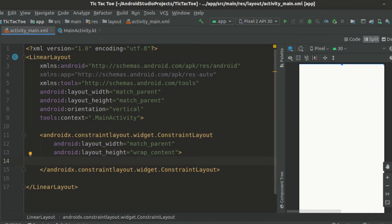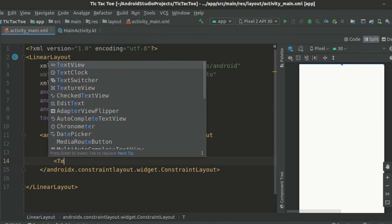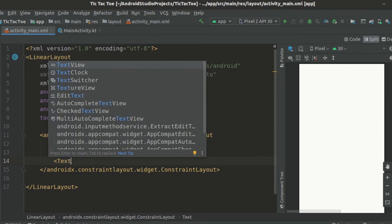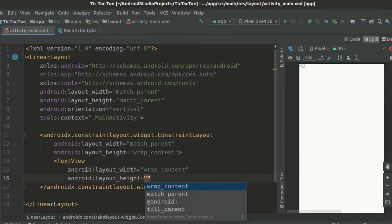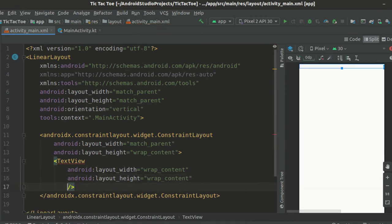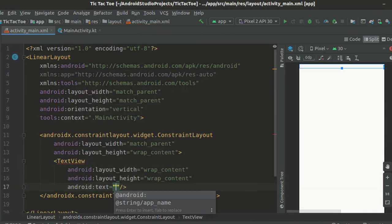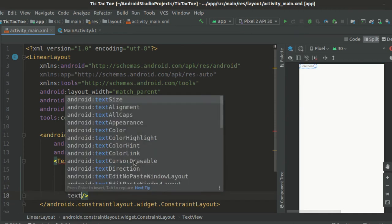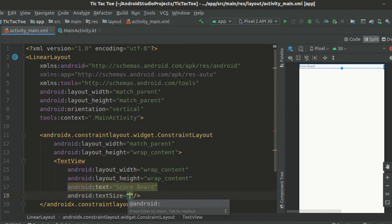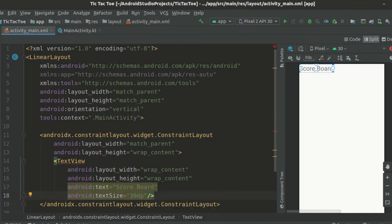Let's create the first text view. Set its layout width and height to wrap content. We set the text to scoreboard and text size attribute to 30dp so that the text is a little bit bigger.